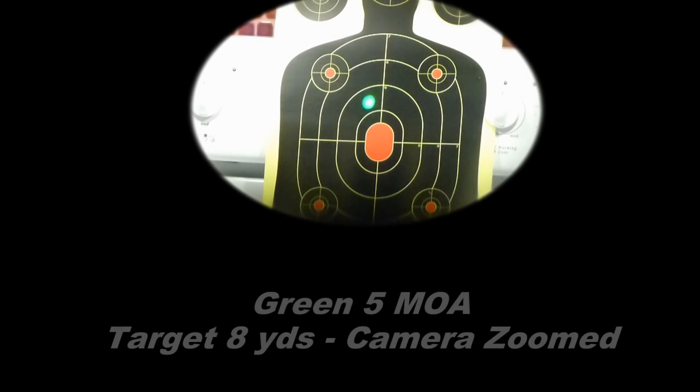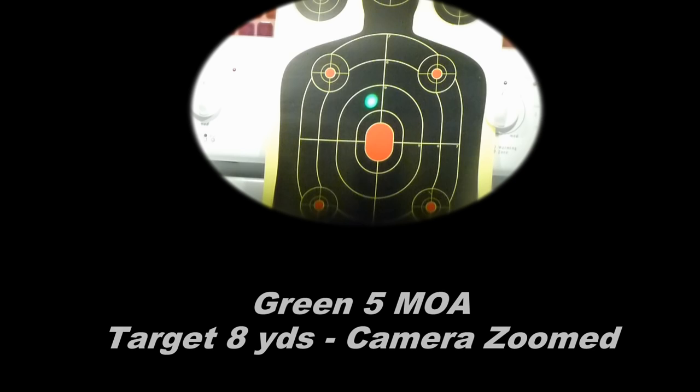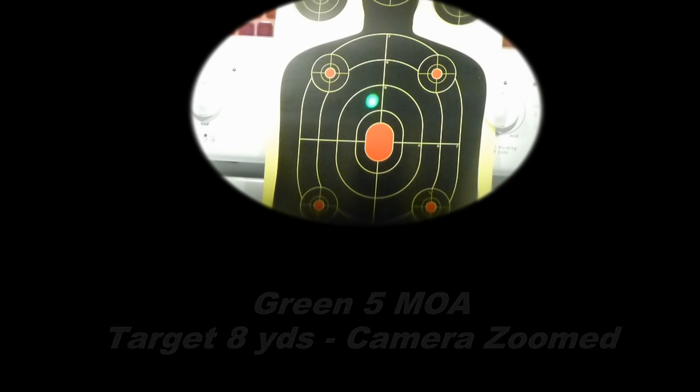This is the 5 MOA single dot. It's actually quite a bit finer when you look at it yourself with your own eye. Cameras have a tendency to want to flare things a little bit, but this is actually a very fine dot.